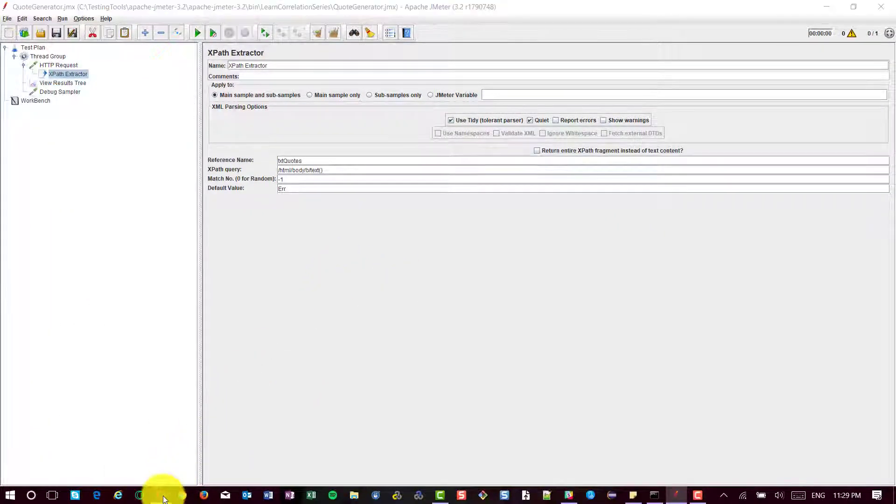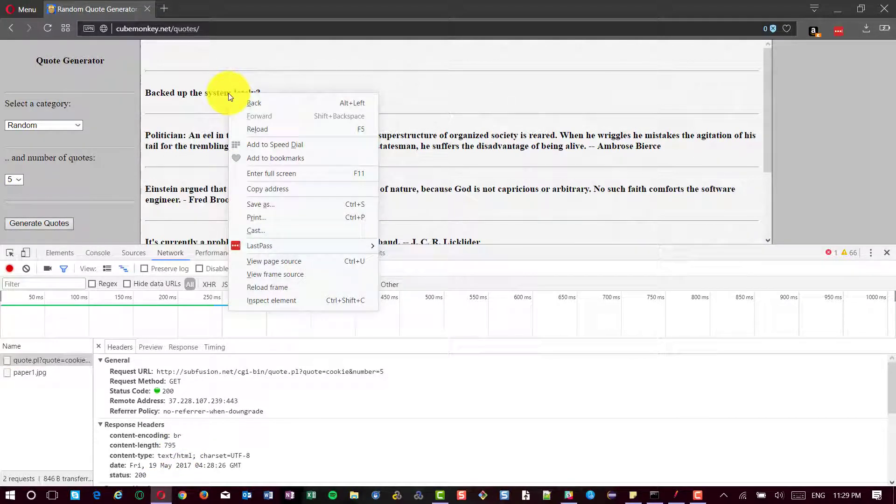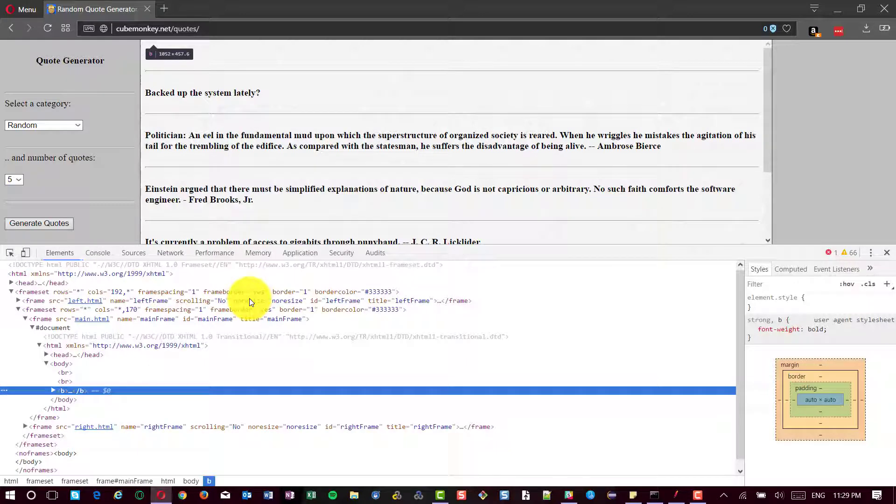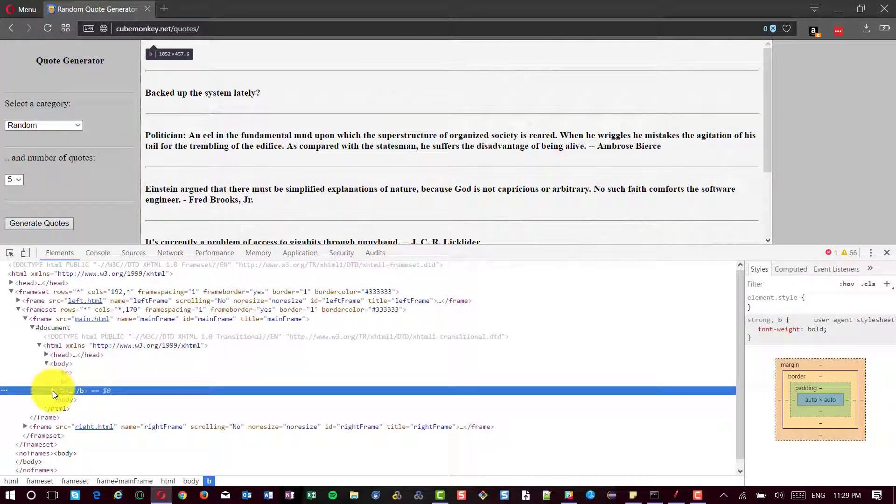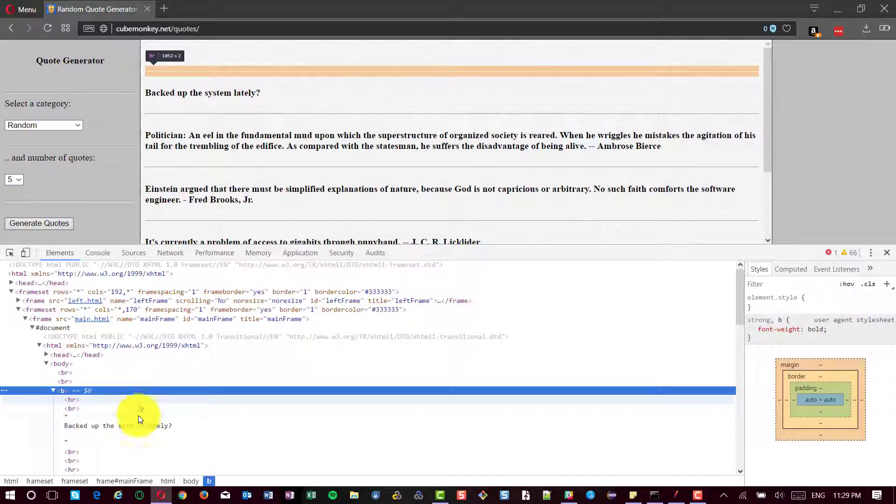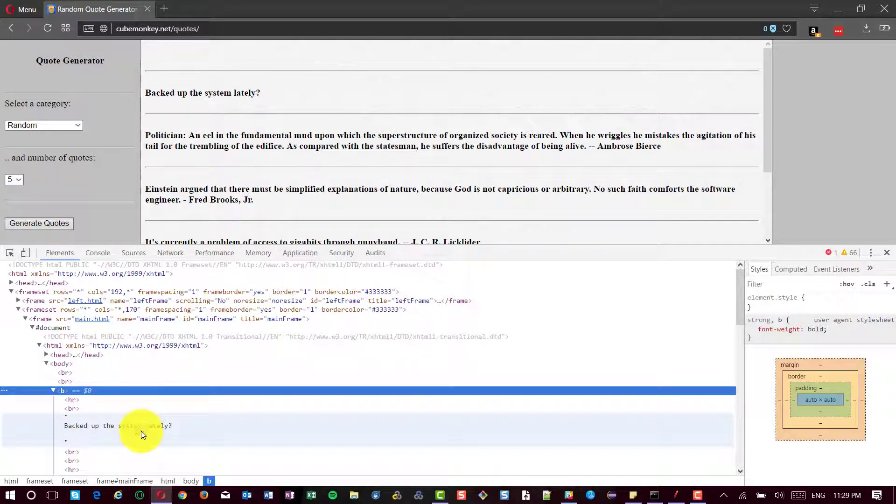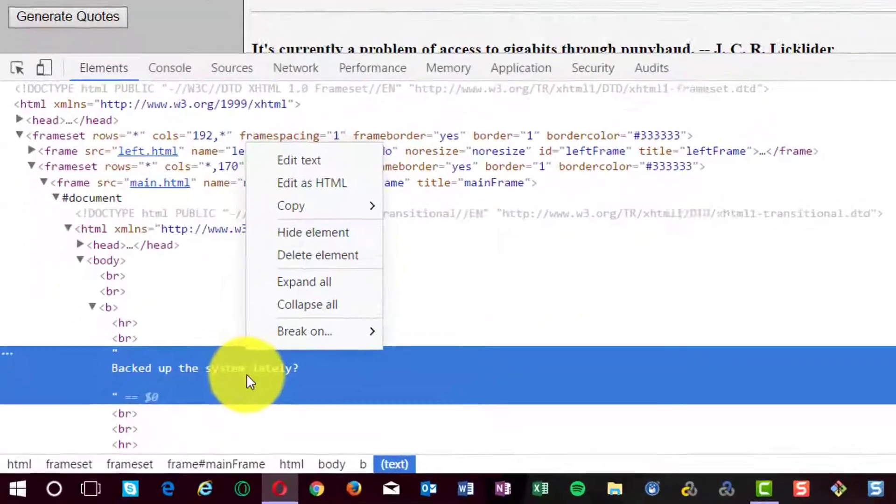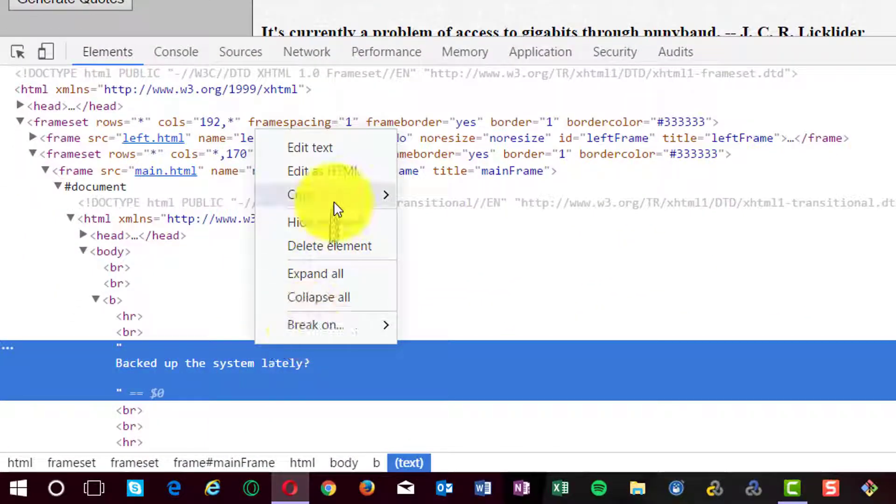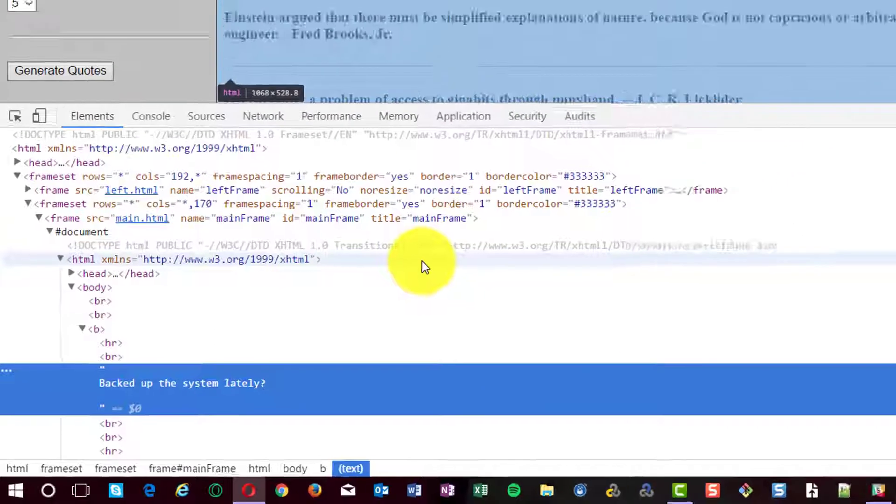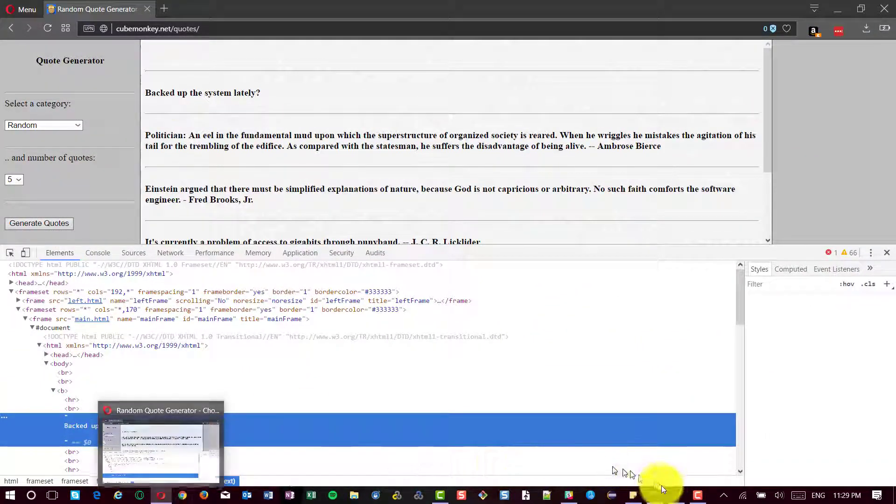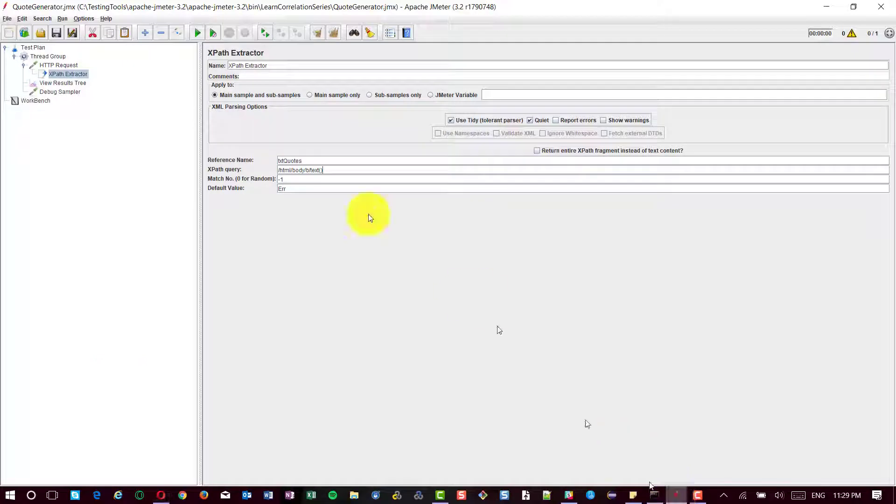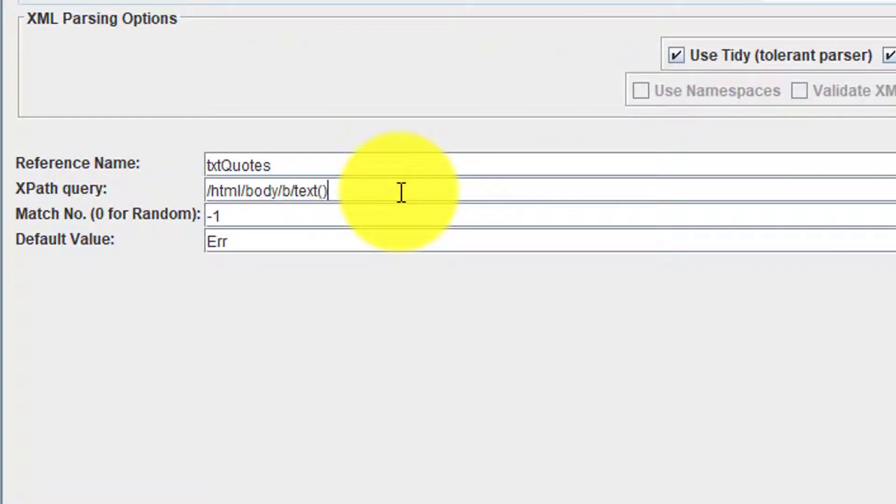Go to the browser and select on the text and click on inspect element. Here you could see this is the respective HTML element and the contents. Just right click and go to copy and select copy XPath. Now, use this XPath in your XPath query.